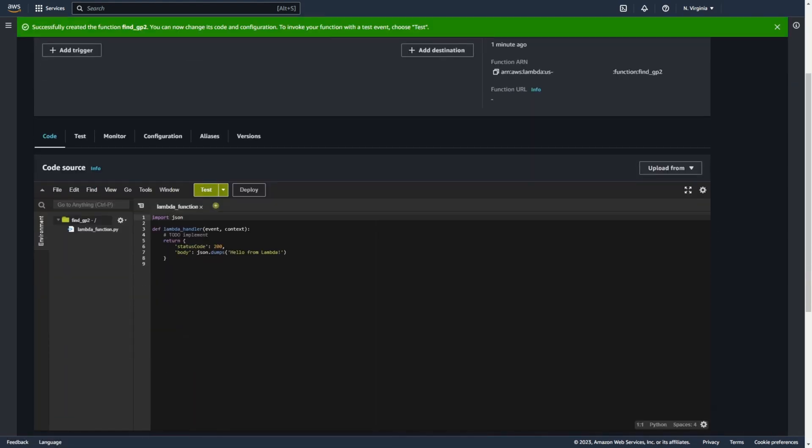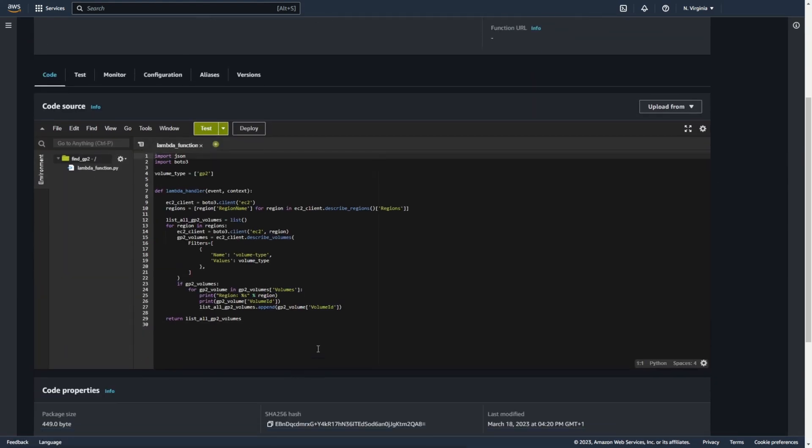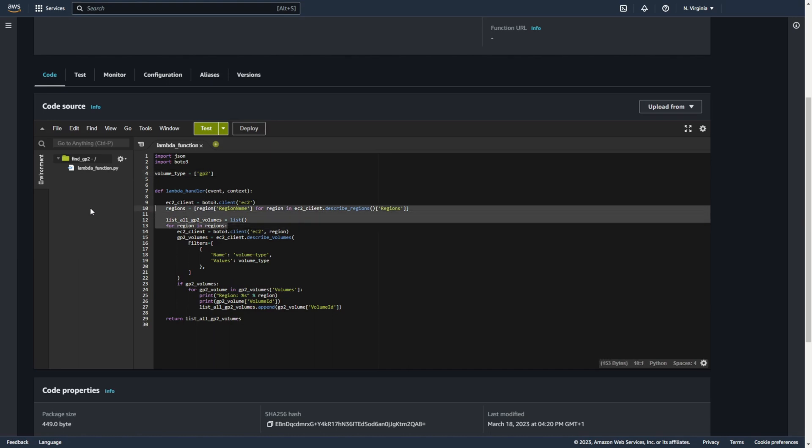Now you can copy code from my blog or you can write it yourself based on this video. Let me just explain what's going on here. This variable determines what type of volume we are looking for. You can change this and search for other types of volume or specify more types.